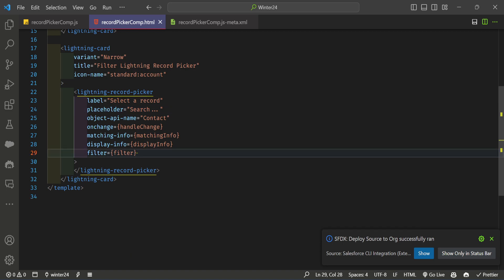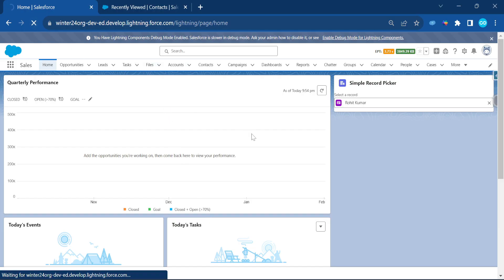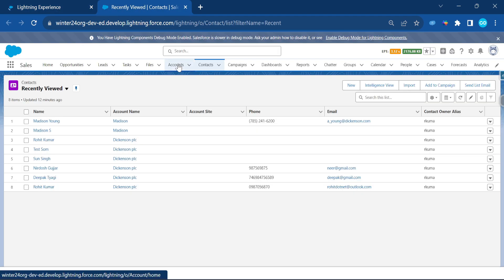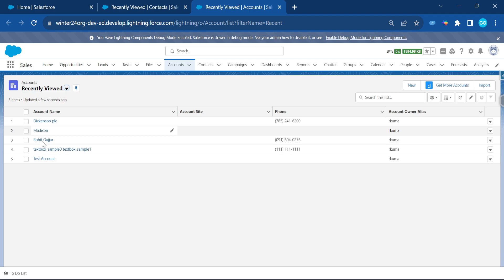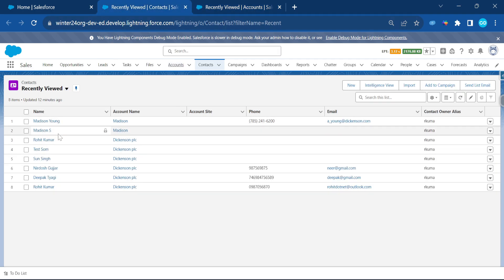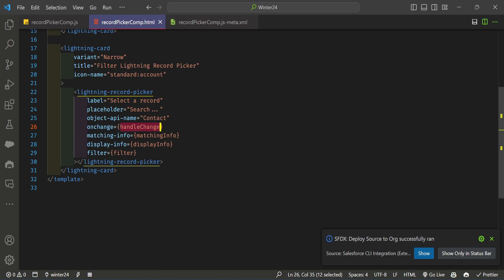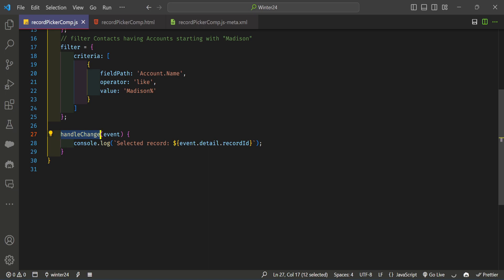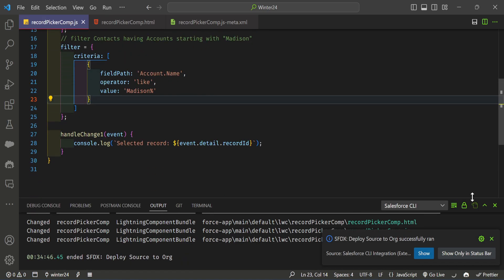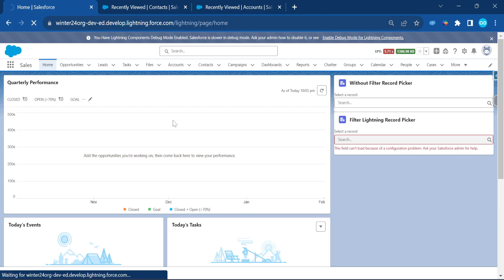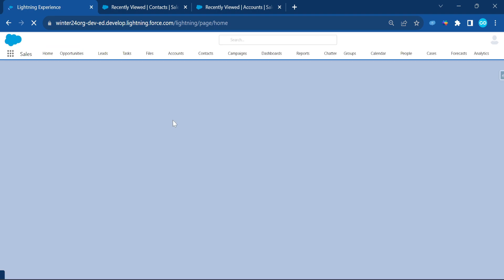Refresh the page to load the deployed component. Let me show you the data — I've created an account with the name 'Madison'. Under contacts there are also records like 'Madison Young' and 'Madison S'. These are the records that should appear when filtering by account name starting with 'Madison'. After refreshing the page, both the simple picker and the filter picker are visible.